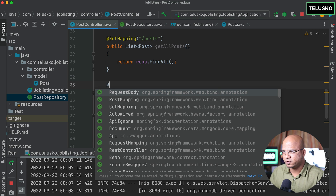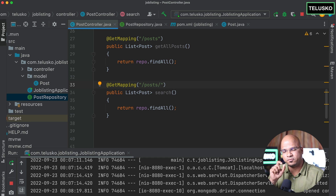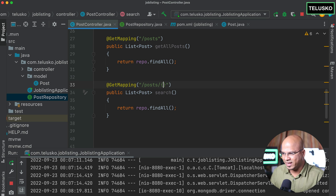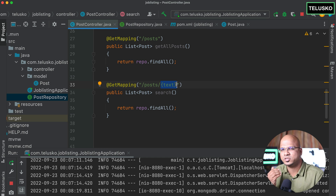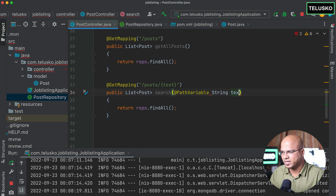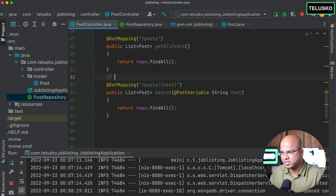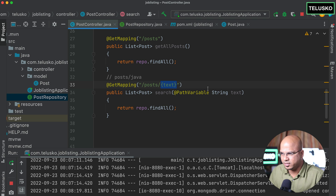The search endpoint will also return data via a GET mapping for posts, but with the search text included in the URL — for example, searching for 'java' or 'blockchain'. To make it dynamic, I'll use a path variable so whatever text the user enters in the URL gets captured in a String variable called 'text'. For example, the URL posts/java will pass 'java' as the text.